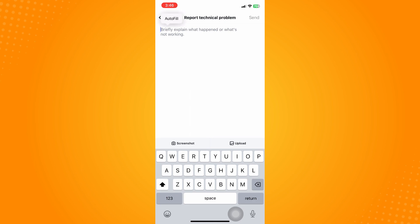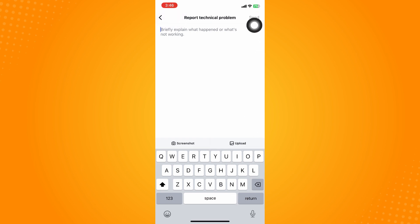Briefly explain what happened or what's not working. You can put here 'can I have a broadcast channel option' and add a screenshot or upload a photo that proves you do not have a broadcast channel option on your messenger. Then on the upper right, tap on send and wait for Instagram to get back to you and try to fix your problem if you are qualified.